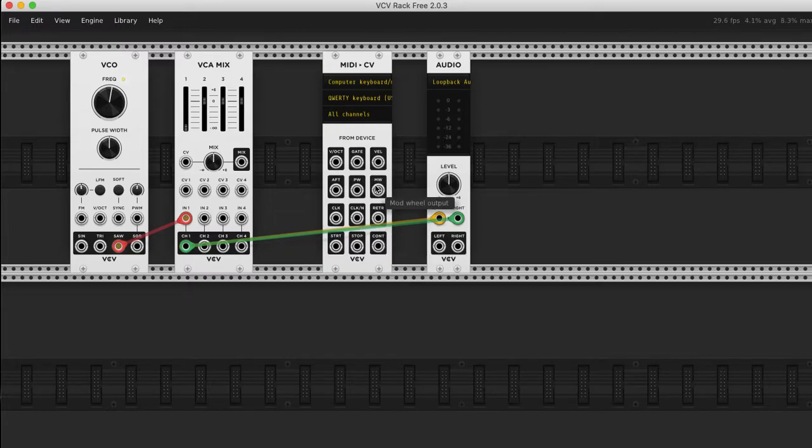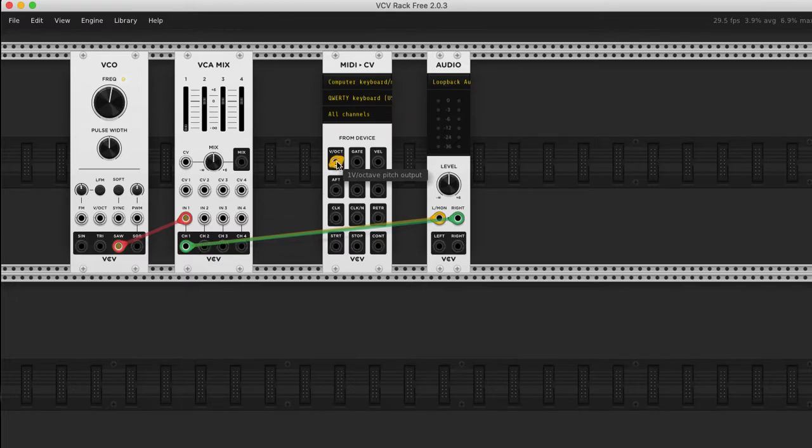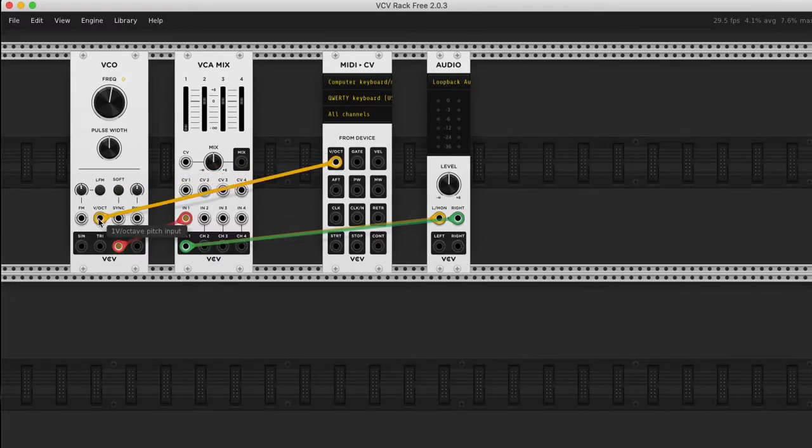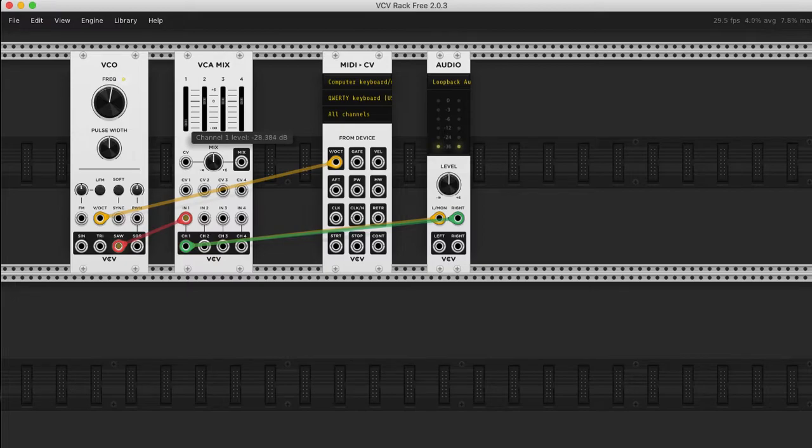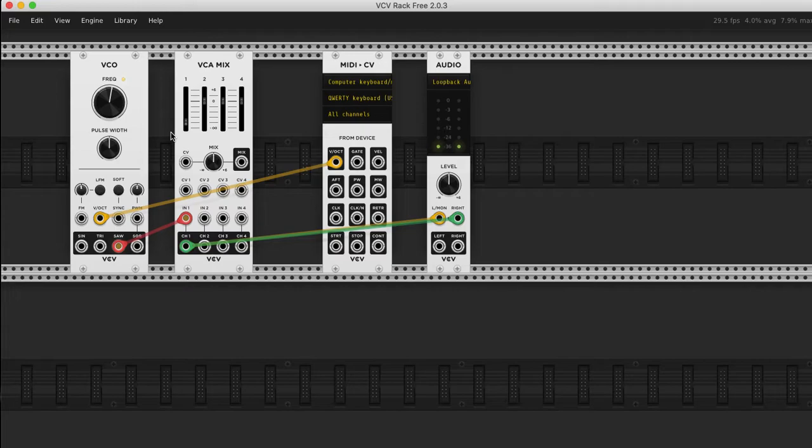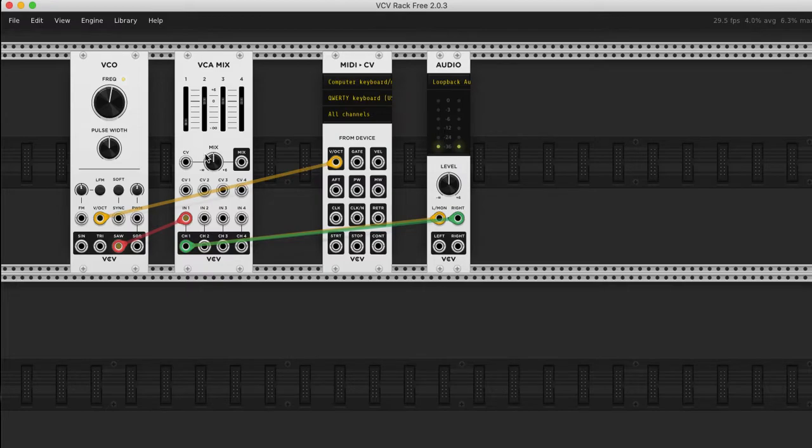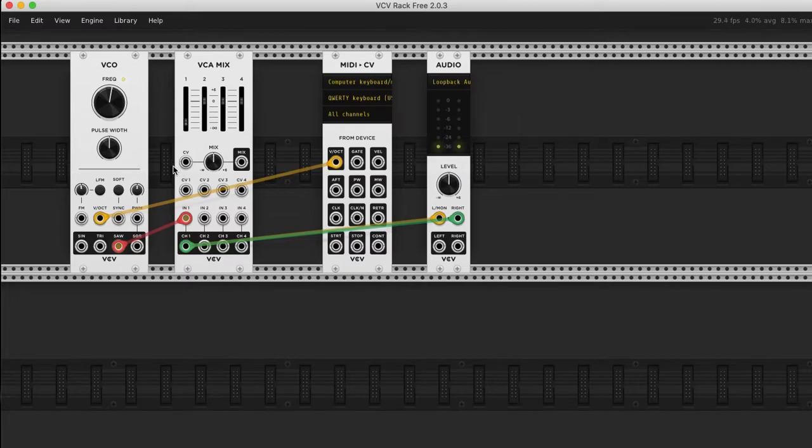I think this will give us, so the voltage goes into the pitch. Let's just turn on our oscillator again. I'm going to hit keys on the keyboard.